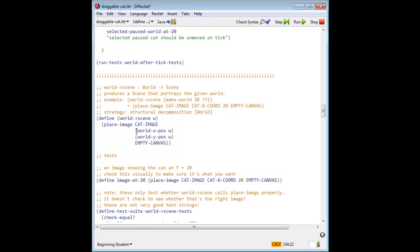In world to scene, we place the cat image at the world x coordinate rather than a constant x coordinate.